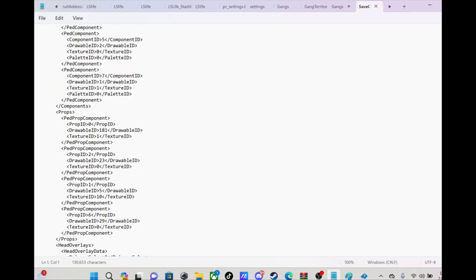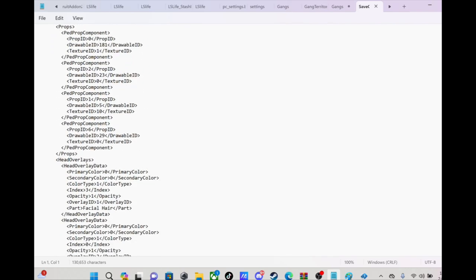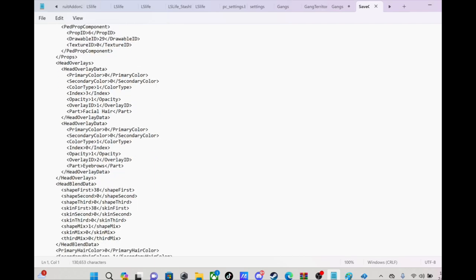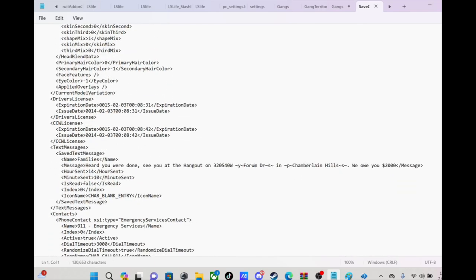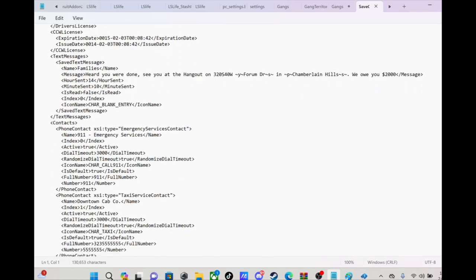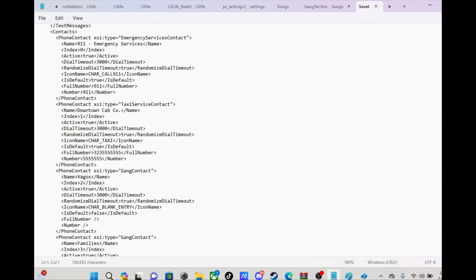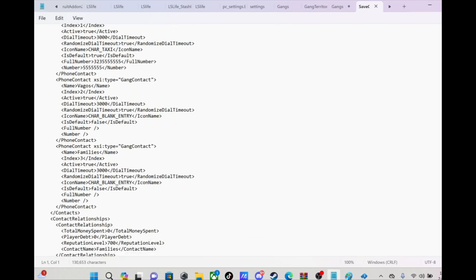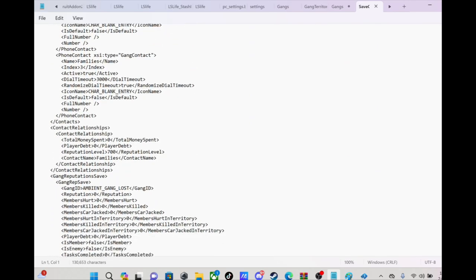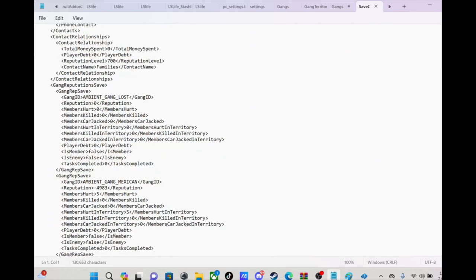So I think this is how you edit the inventory. Like let's say I want him to have a bunch of drugs or anything in his inventory, I can do that from here.